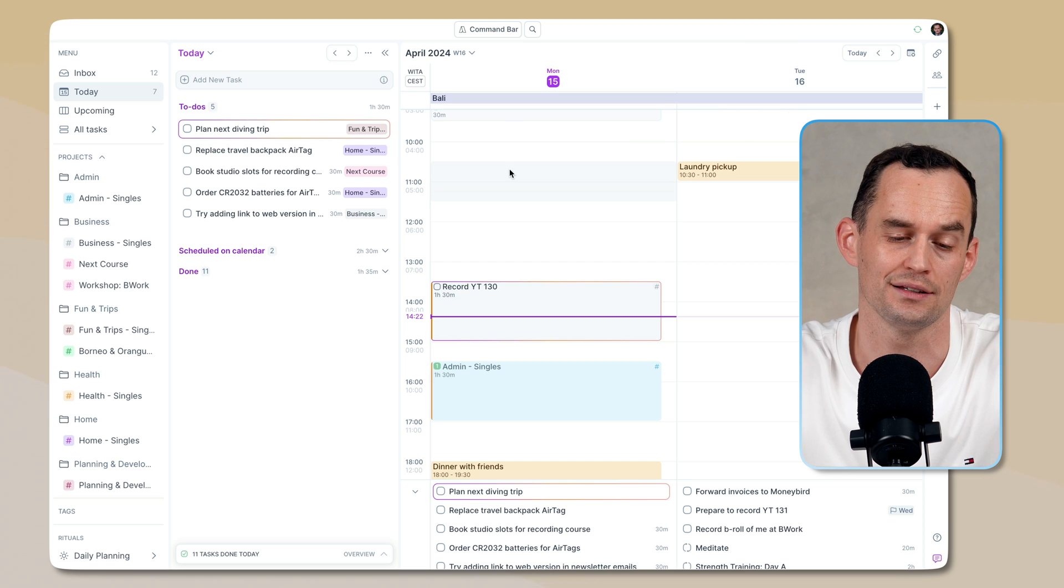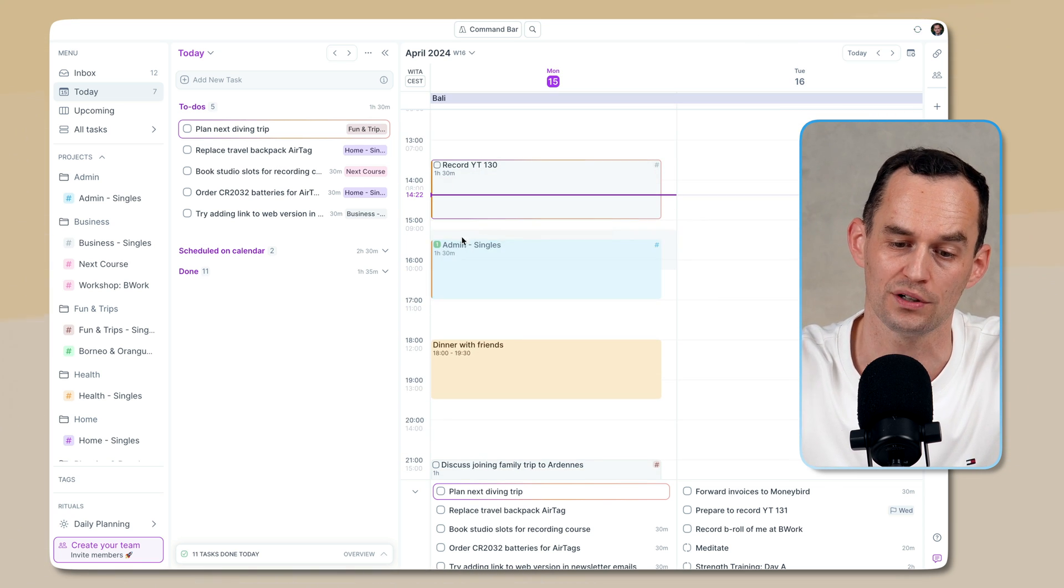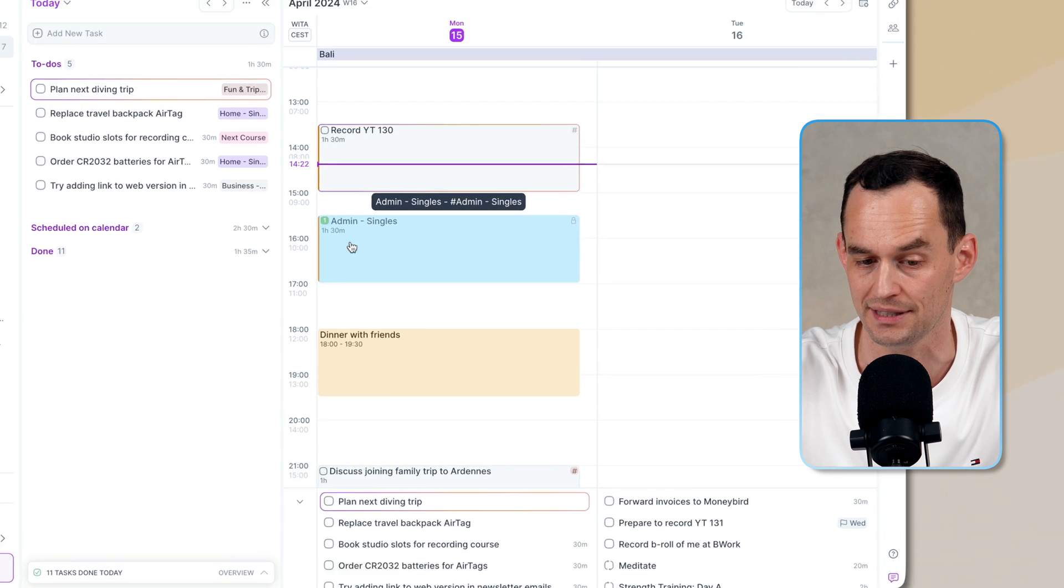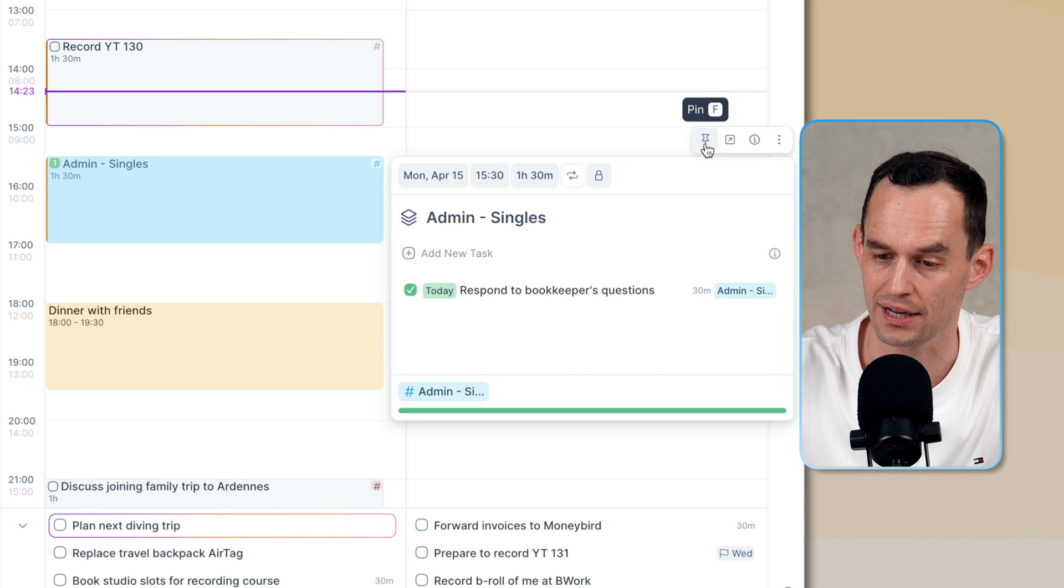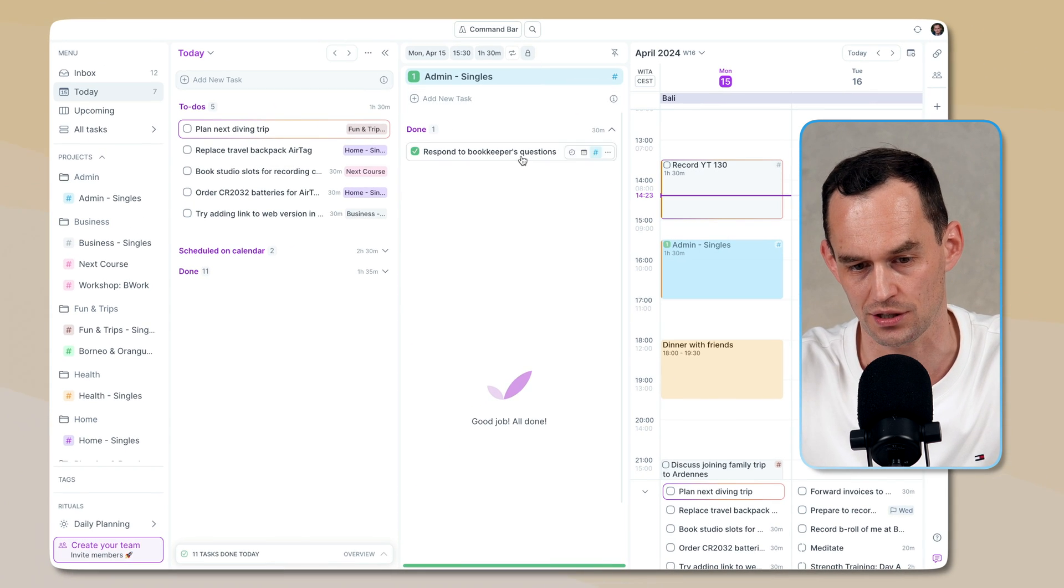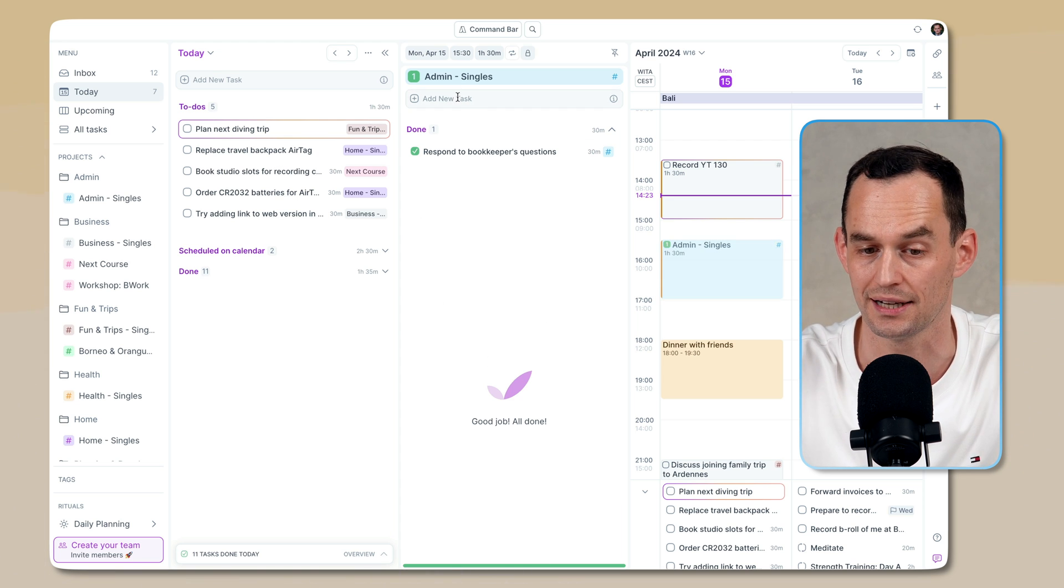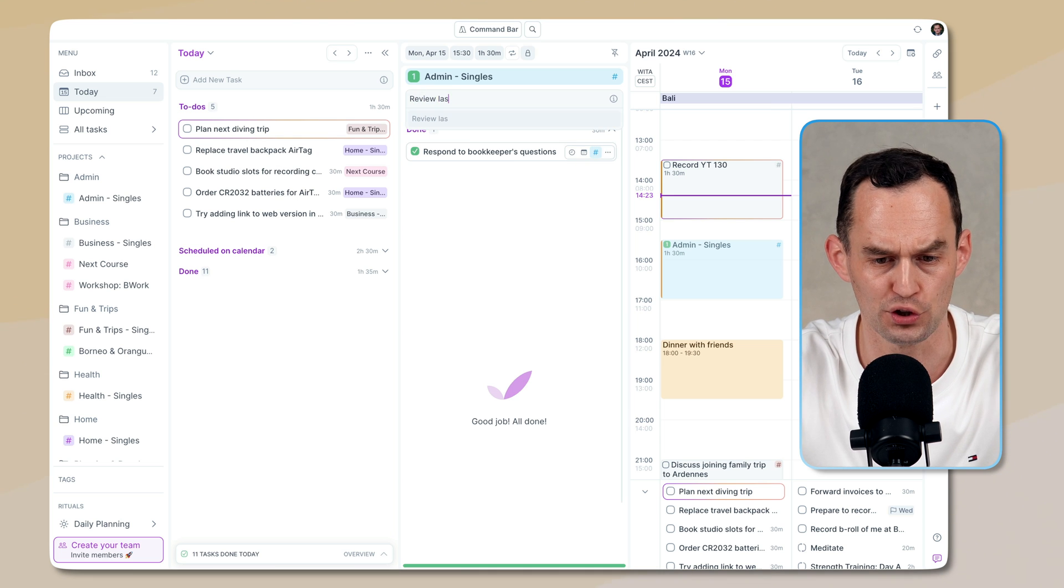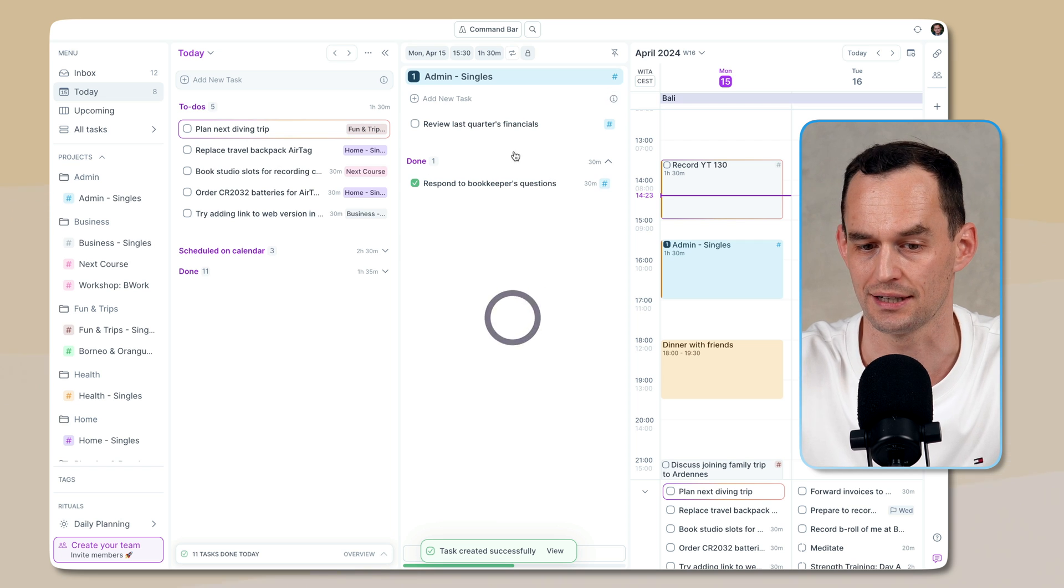Another way that you can focus on something in AccuFlow, which is a bit more helpful, is if you've created one of these time slots. So for example, if you're going to work on admin tasks for an hour and a half today, what you can do is you can go over here and pin that. And if you pin that, it will create this extra column over here with all the tasks that are inside this time slot. And I can, of course, add new tasks to it, like review last quarter's financials.